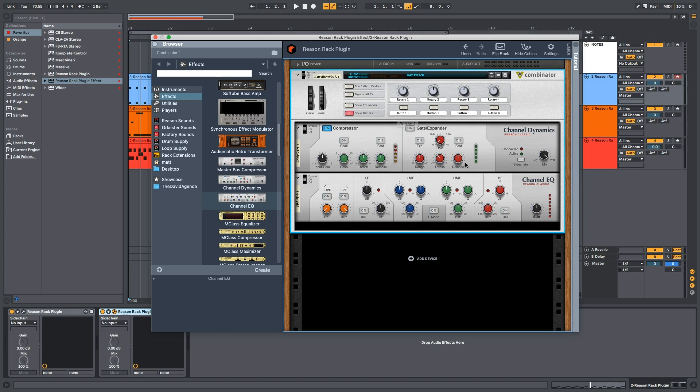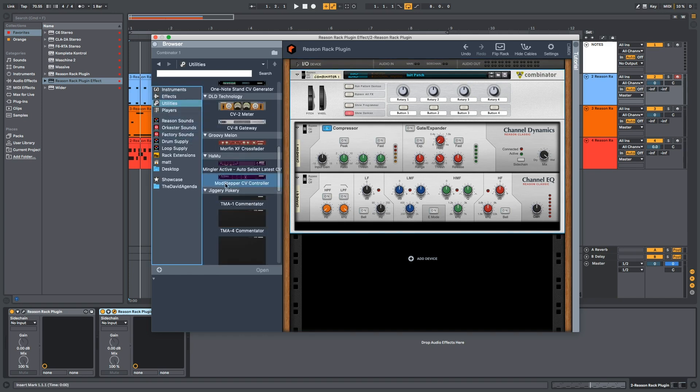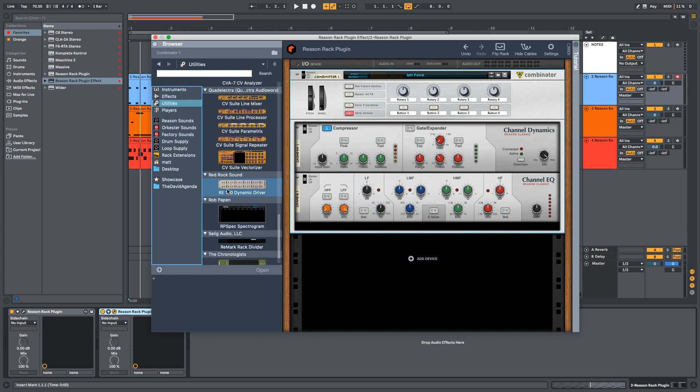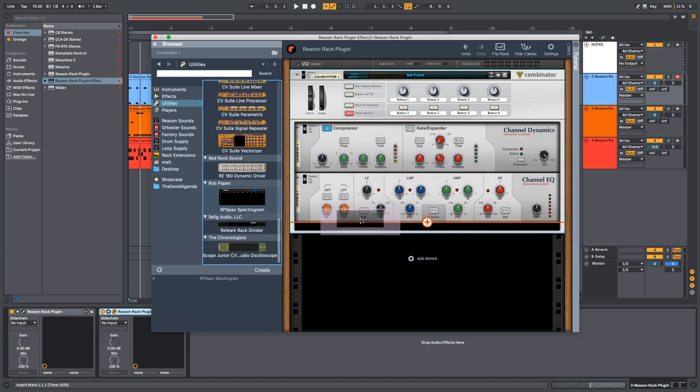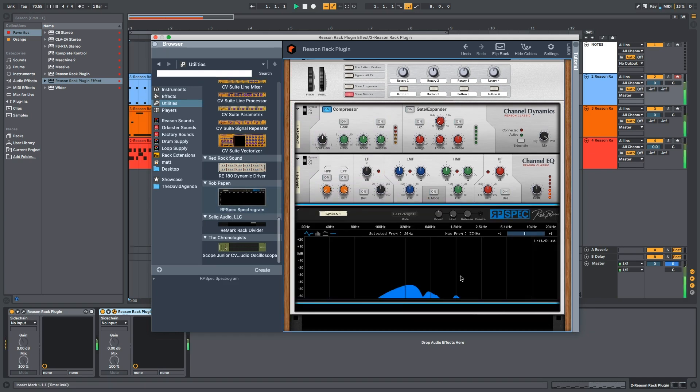Now, one thing that I did really like about the channel strip that we don't have here is the ability to see the audio spectrum analyzer. So, I feel like I have, yeah, Spectrogram Rob Papin. I think this was a free one. We drag this in here.